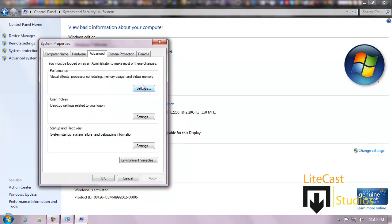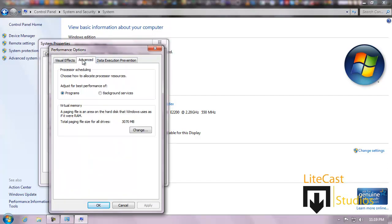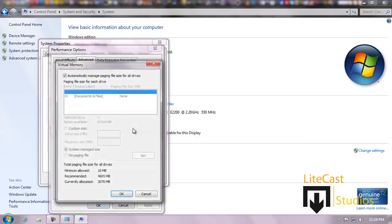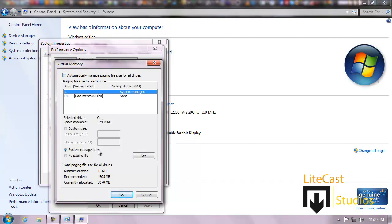We're going to click Settings on Performance, Advanced, and as you can see it says total page filing size for all drivers is at 3070 megabytes. You can change that and it'll tell you what is recommended. It's currently allocated at 3070, but it's recommended to be at 4605. Now if I do change it to my custom size, click uncheck Automatically, click Custom Size, and set the initial size. The minimum is allowed at 16 megabytes, but I like to keep that like 1080 or so, but right now we're just going to keep this automatically.